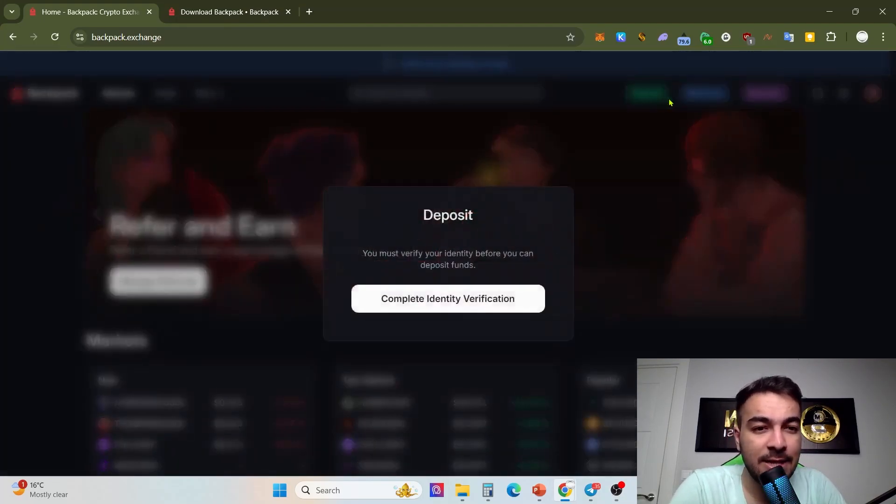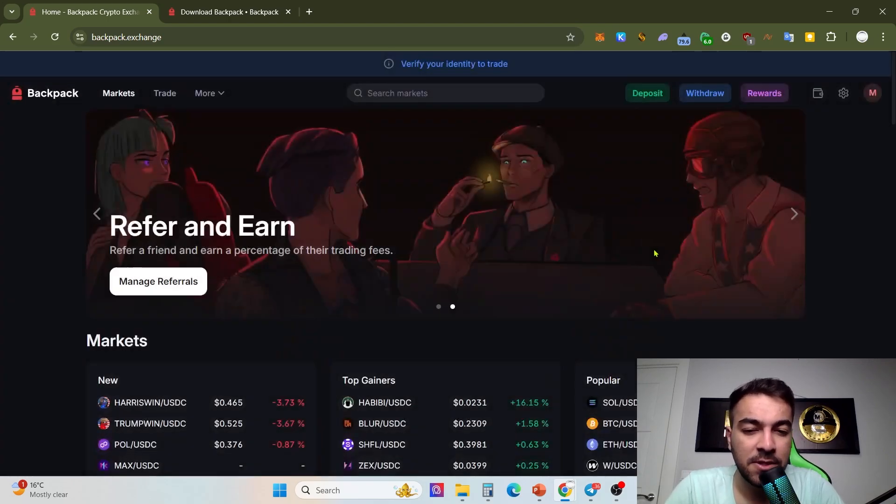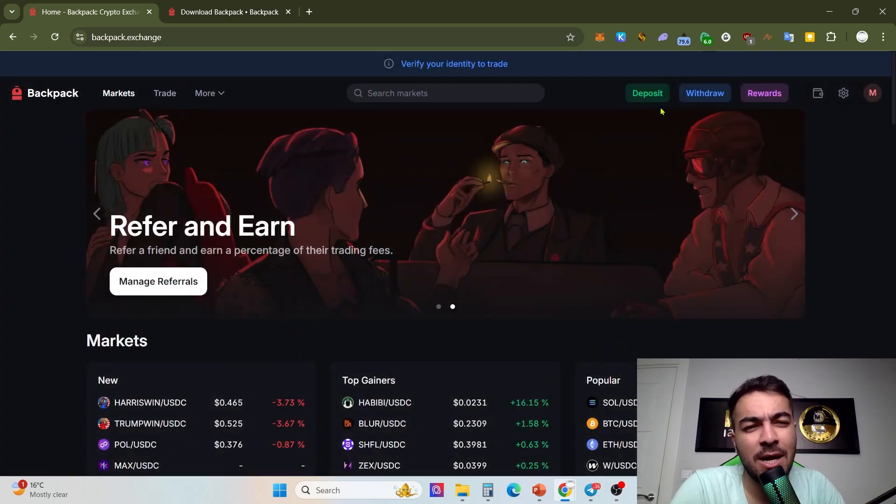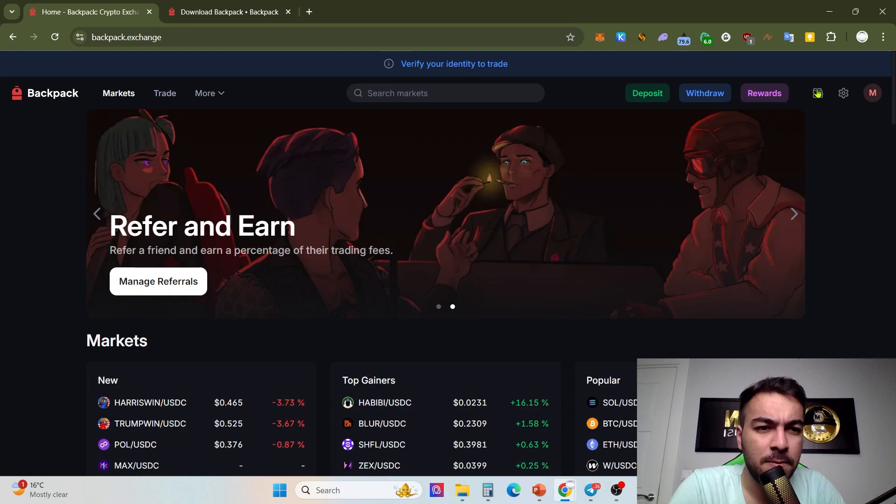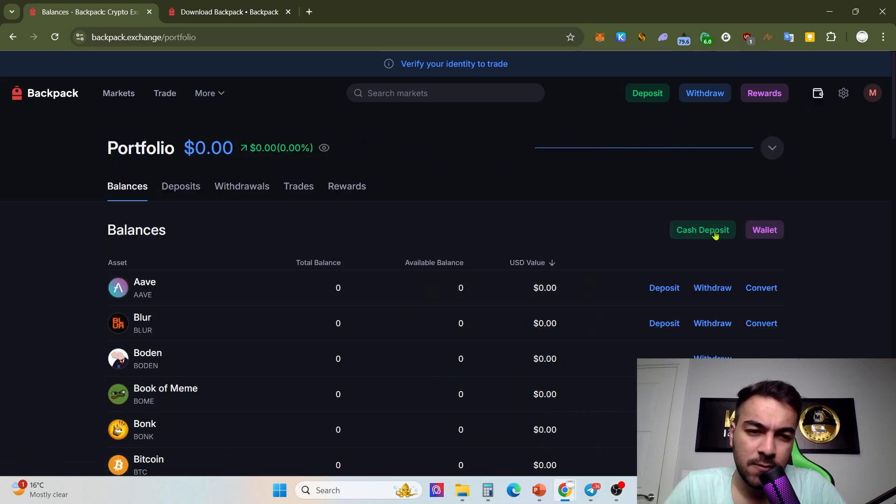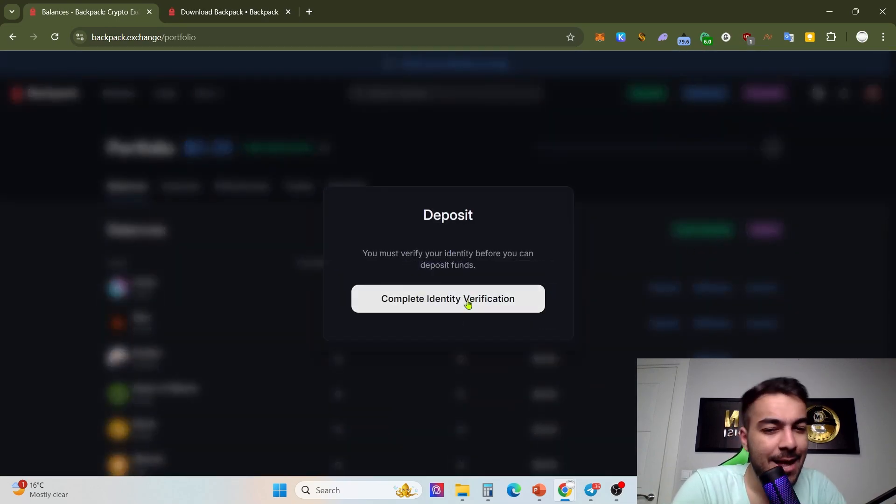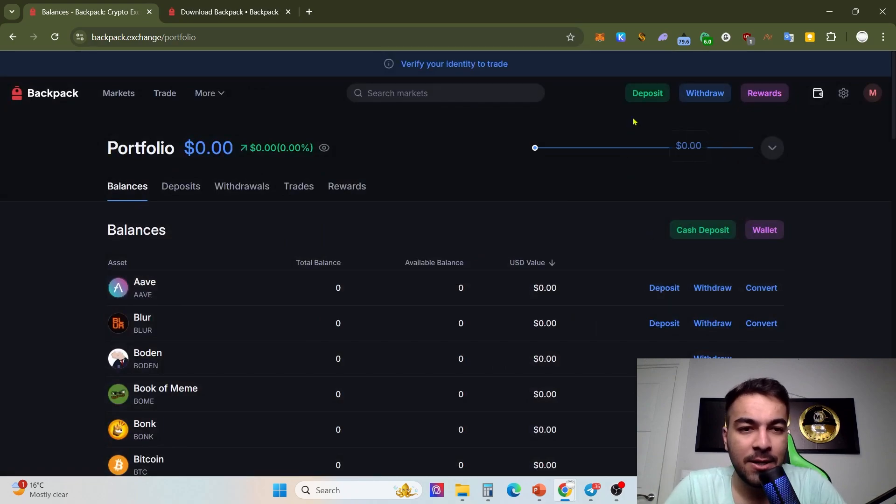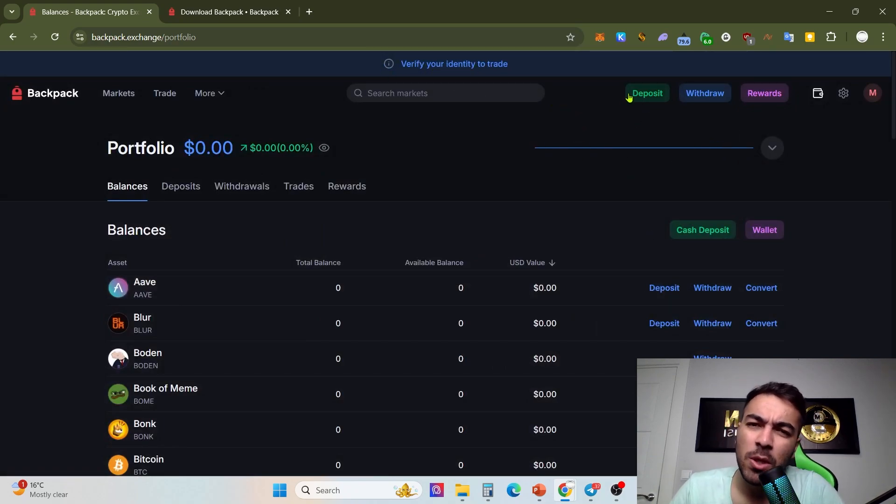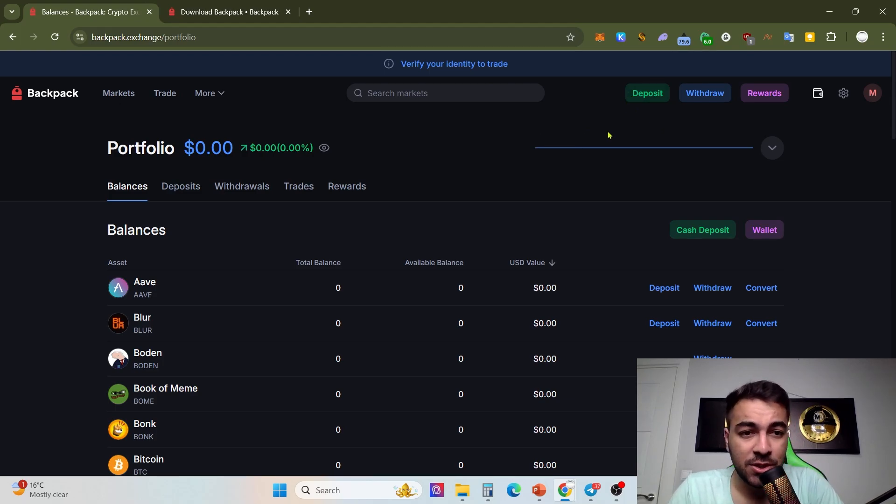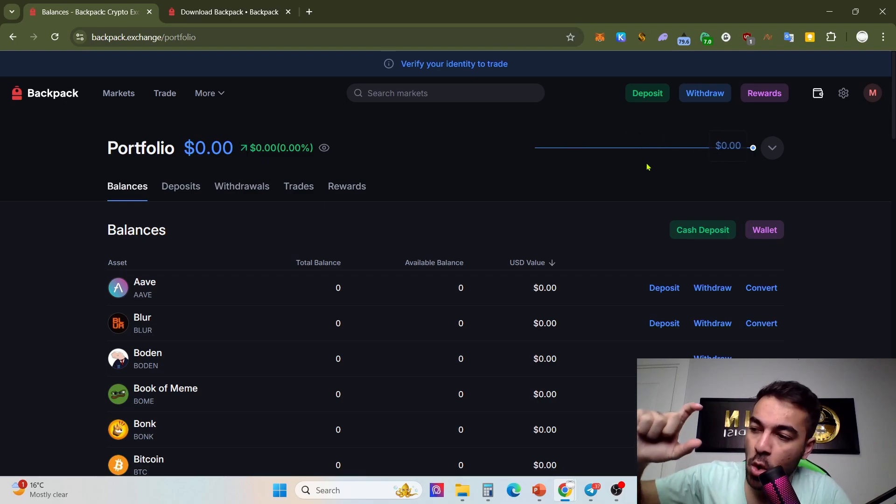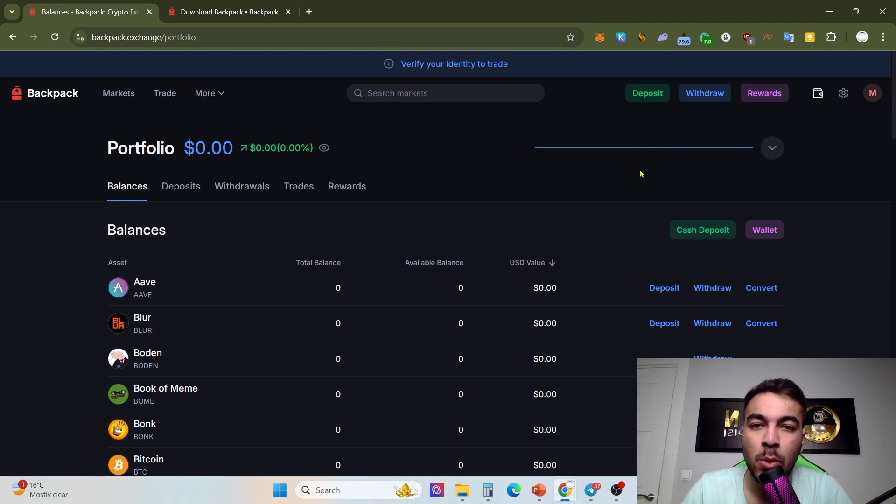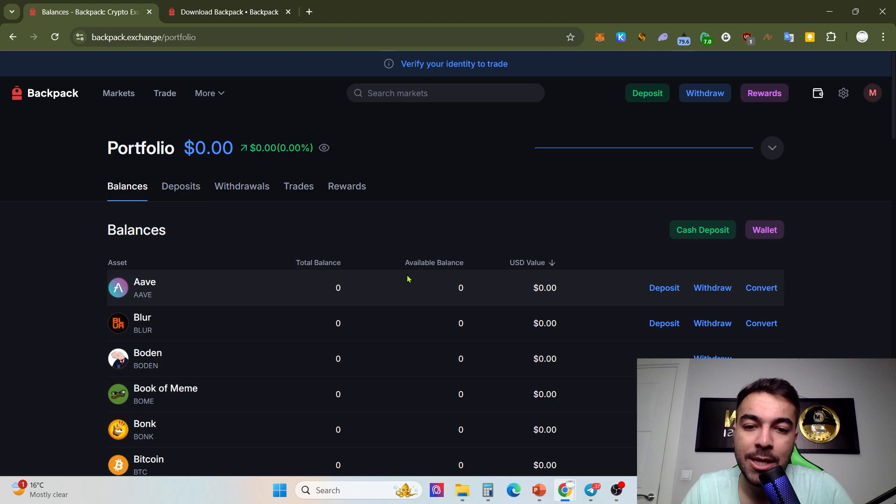Take a look at withdraw and deposit: complete identity verification. Unfortunately I can't show you that. That's our wallet. First of all, how can you do cash deposit? Complete identity verification. After completing identity verification, it will be so much safer if you are a Binance user or other centralized exchange user.